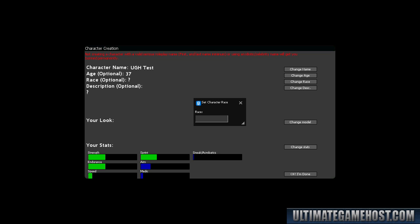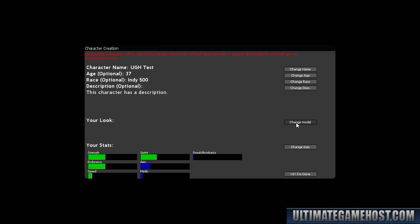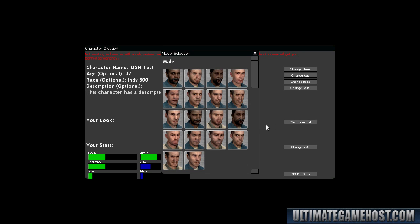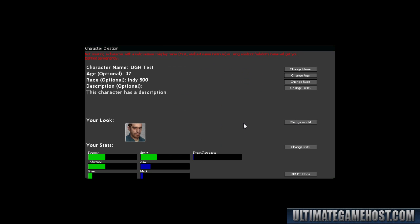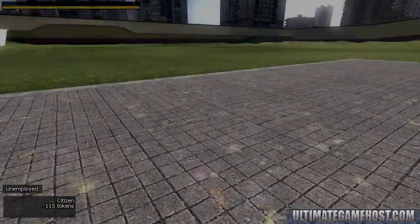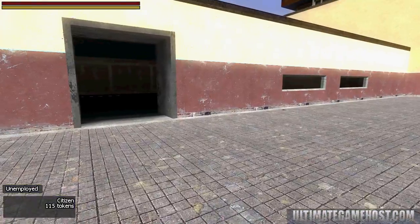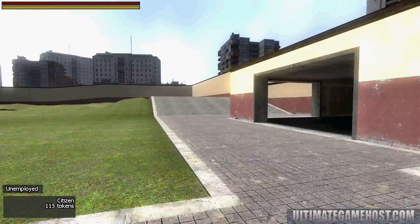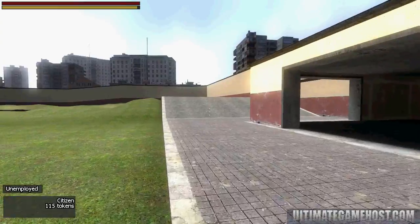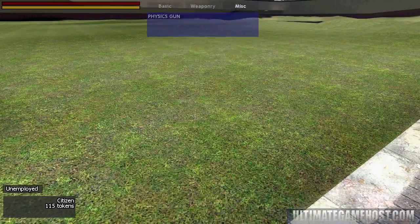We'll make it 37 today. The race will be, we'll go with the Indy 500. The description: this character has a description. Click done here, choose a model, and I'm not too worried about stats since it's just a test. Okay, we're done. I'll click once to spawn in, and here we are.